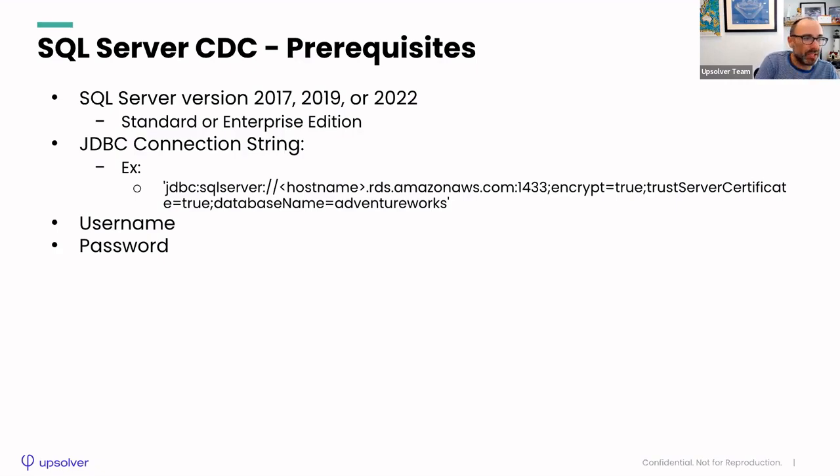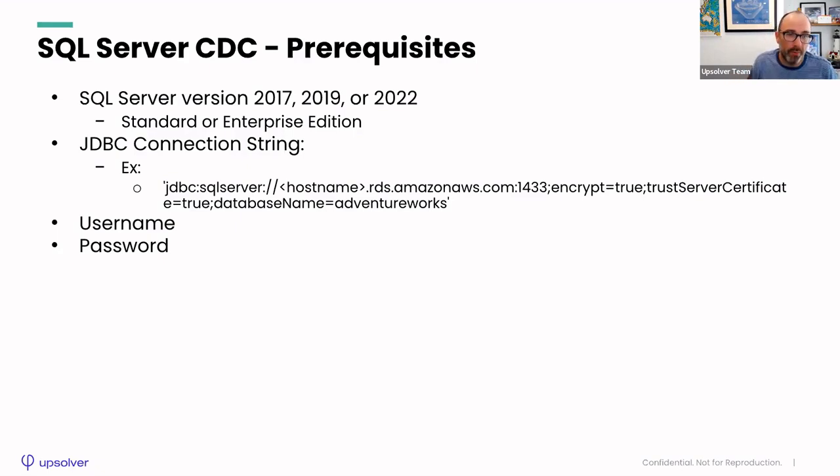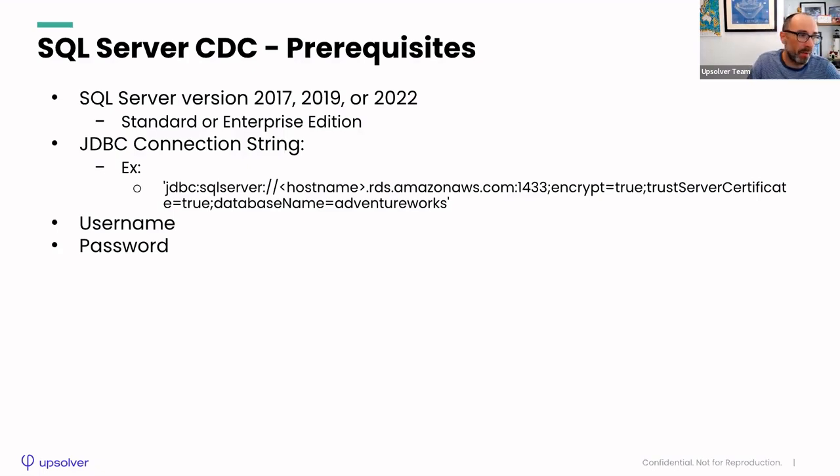Prerequisites really are just a fairly recent version of SQL Server 2017 through 22, and you will need either the standard or enterprise edition. We're using Microsoft SQL Server's native CDC technology to collect change events, and that does need to be on the standard or enterprise edition in order to operate.